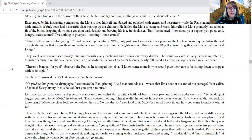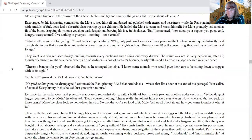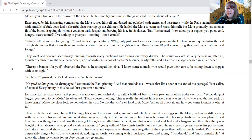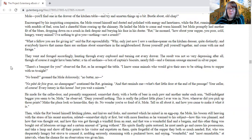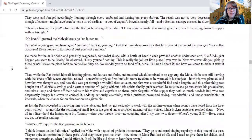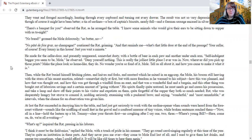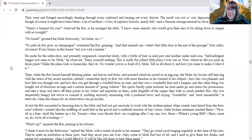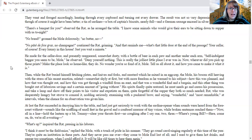They went and foraged accordingly, hunting through every cupboard and turning out every drawer. The result was not so very depressing after all, though of course it might have been better. A tin of sardines, a box of captain's biscuits nearly full, and a German sausage encased in silver paper. There's a banquet for you, observed the rat as he arranged the table. I know some animals who would give their ears to be sitting down to supper with us tonight. No bread, groaned the mole dolorously. No butter, no pâté de foie gras, no champagne, continued the rat, grinning. And that reminds me, what's that little door at the end of the passage? Your cellar, of course. Every luxury in this house. Just you wait a minute.